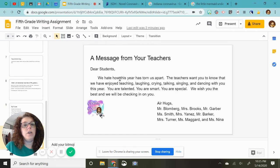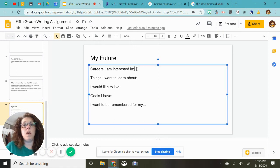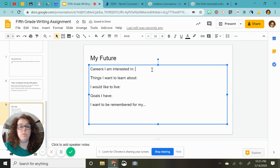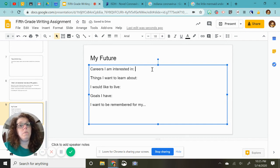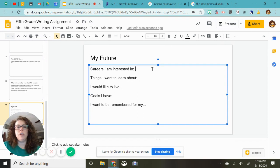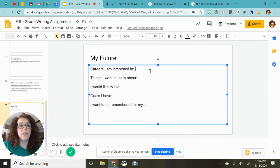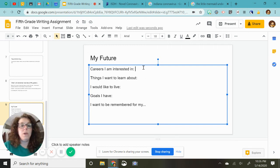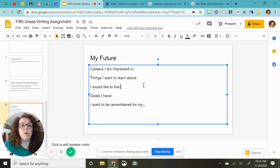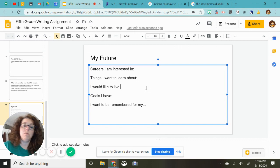My future. Careers that I'm interested in. Maybe you want to be a doctor. Maybe you want to be a politician now, especially since we know what's all going on here. Maybe you want to work in the healthcare industry. Maybe you've learned that you love nature now that you've had so much time to be outside and not be in school. So some careers you're interested in, some things you want to learn about. I would like to live. Where do you want to live? And it's okay if you want to live in Indianapolis. That's cool.